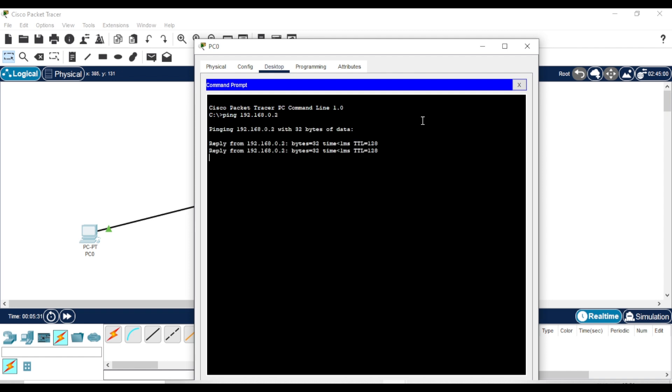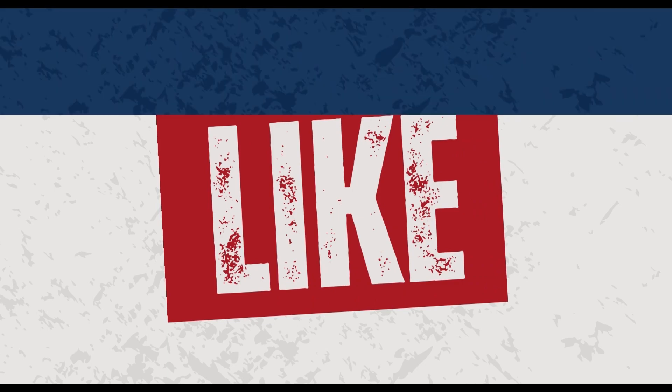As you can see, the connection is successful. Found this useful? Smash that subscribe button!